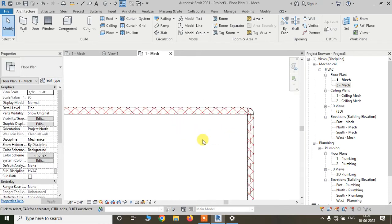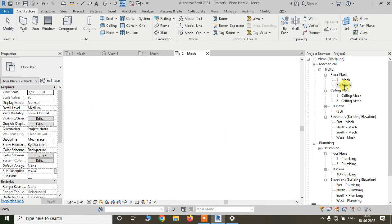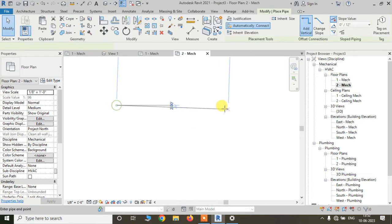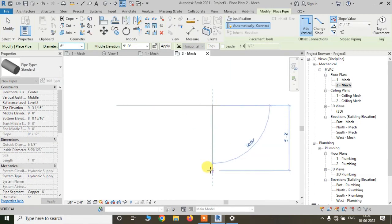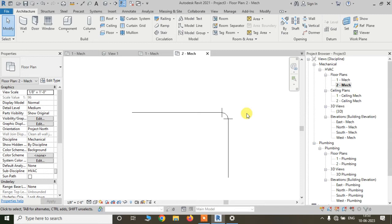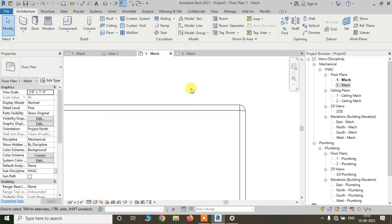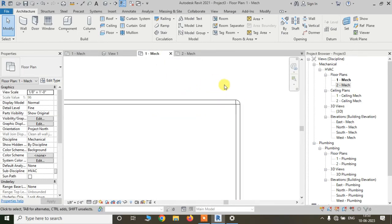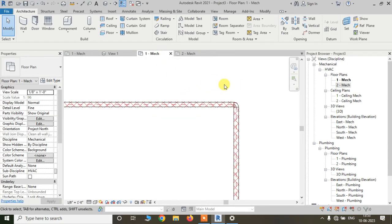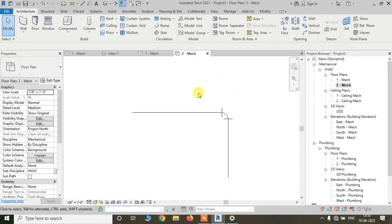Now I am opening another floor plan. Just click on this mechanical floor plan and draw some pipes here. You can see the pipes are not appearing the way we want, and we don't want to repeat the same process again and again. So we can use these settings as a view template.